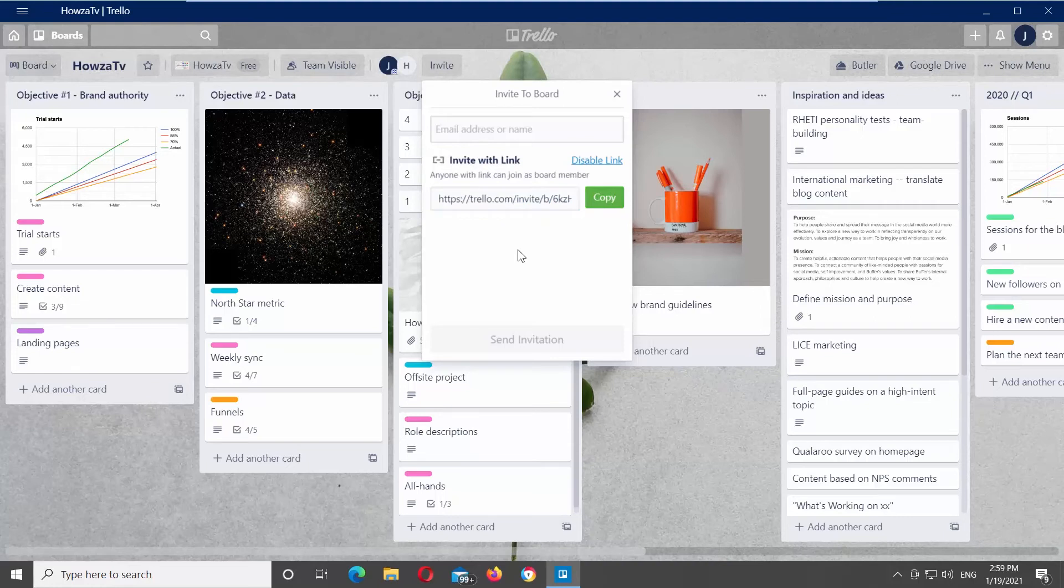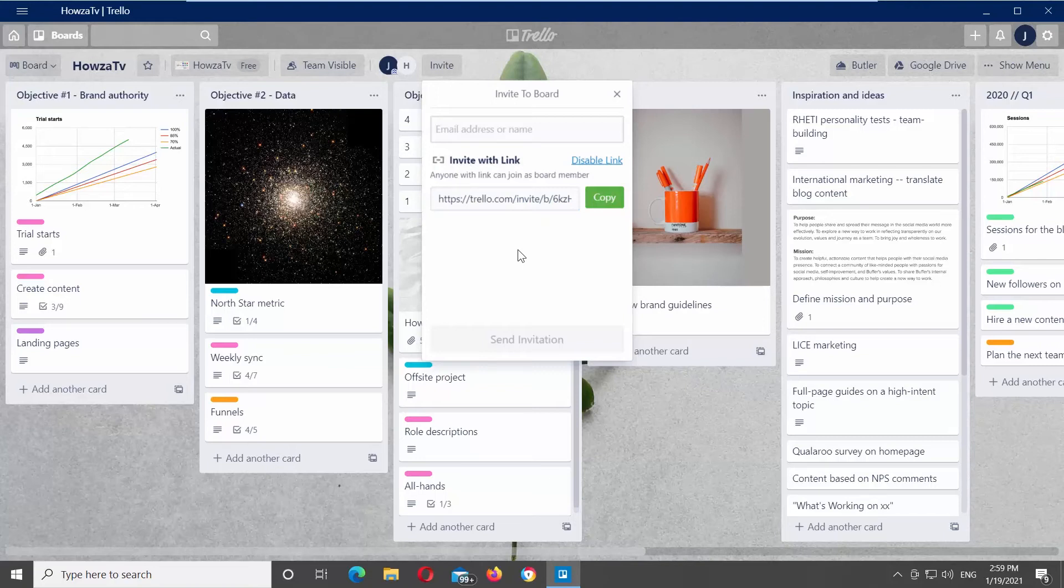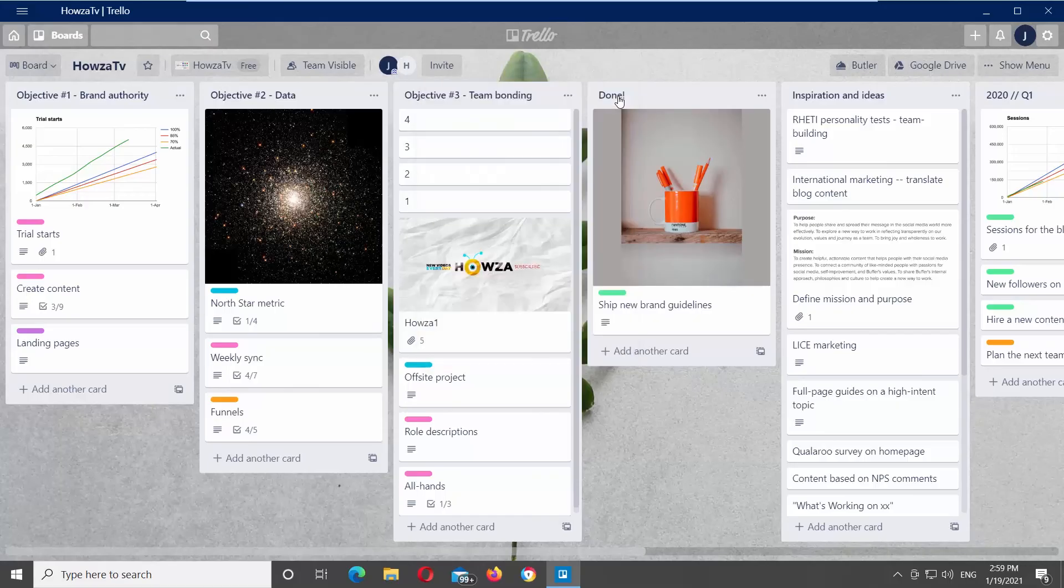You can use this link to invite large groups of people to a board at once instead of adding them one by one. However, anyone with that link will be able to automatically join your board even if they're forwarded the link from someone else. Be sure that you only share the link with trusted people.